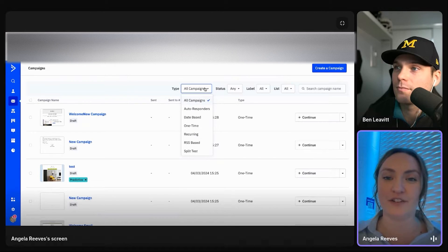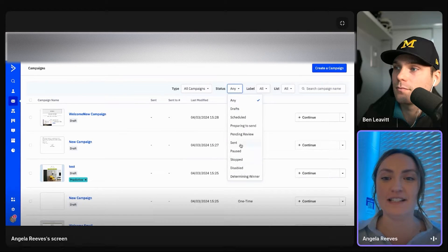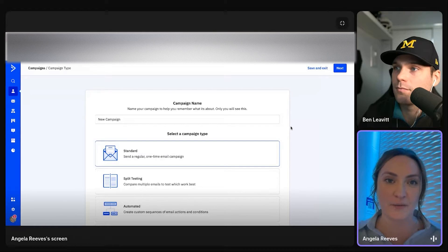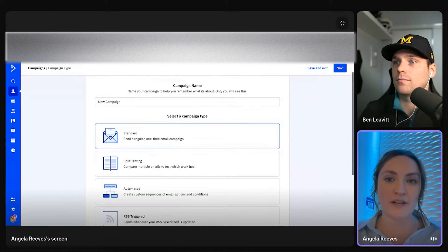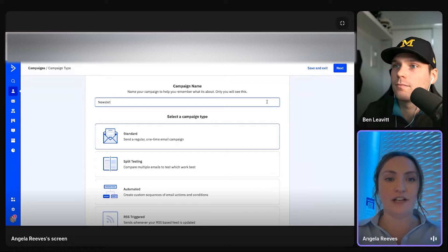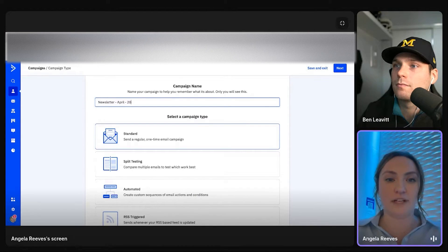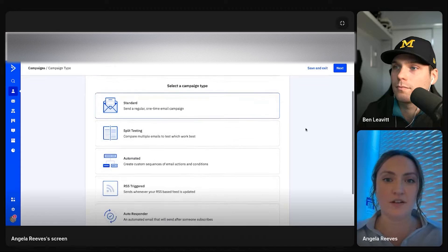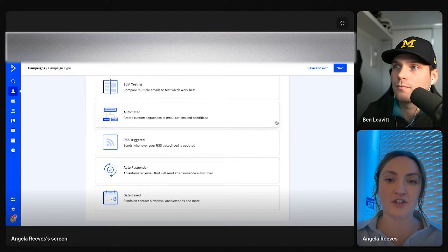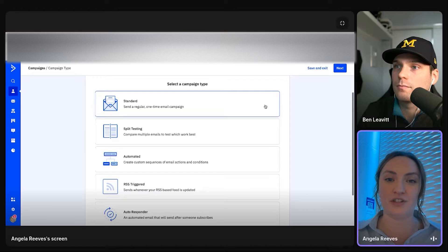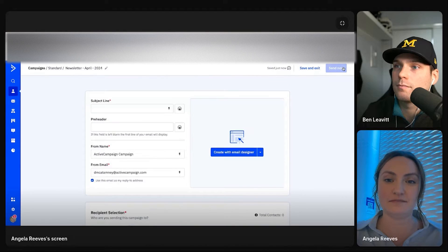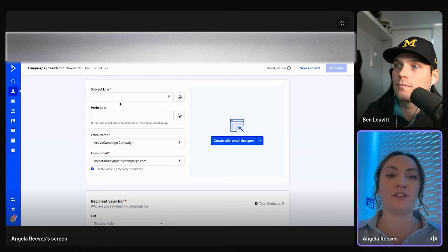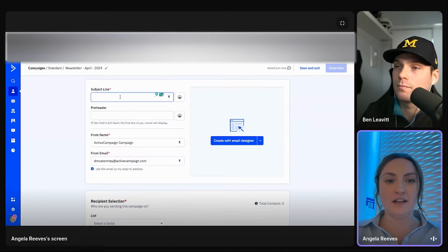But here you can filter by the different types of campaigns, see the different status of them. But I want to show you an example of creating one. So campaign name, you could say your newsletter for April of 2024. Again, we have different types. I'll show you the automated one when we get there, but just to show you standard,